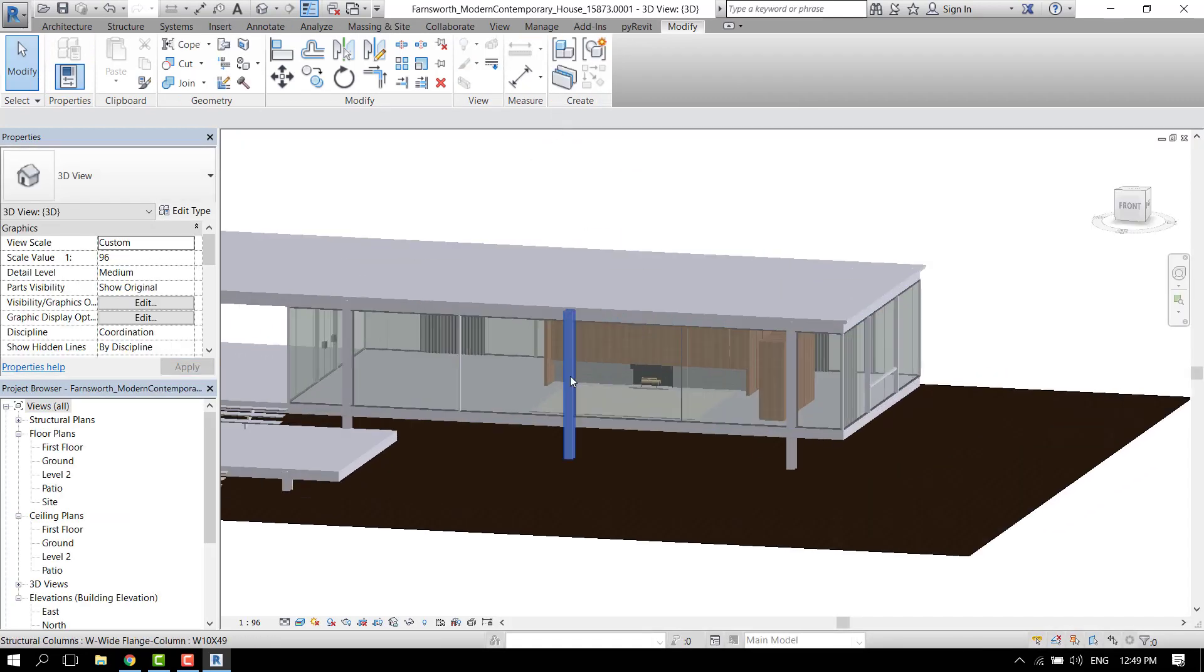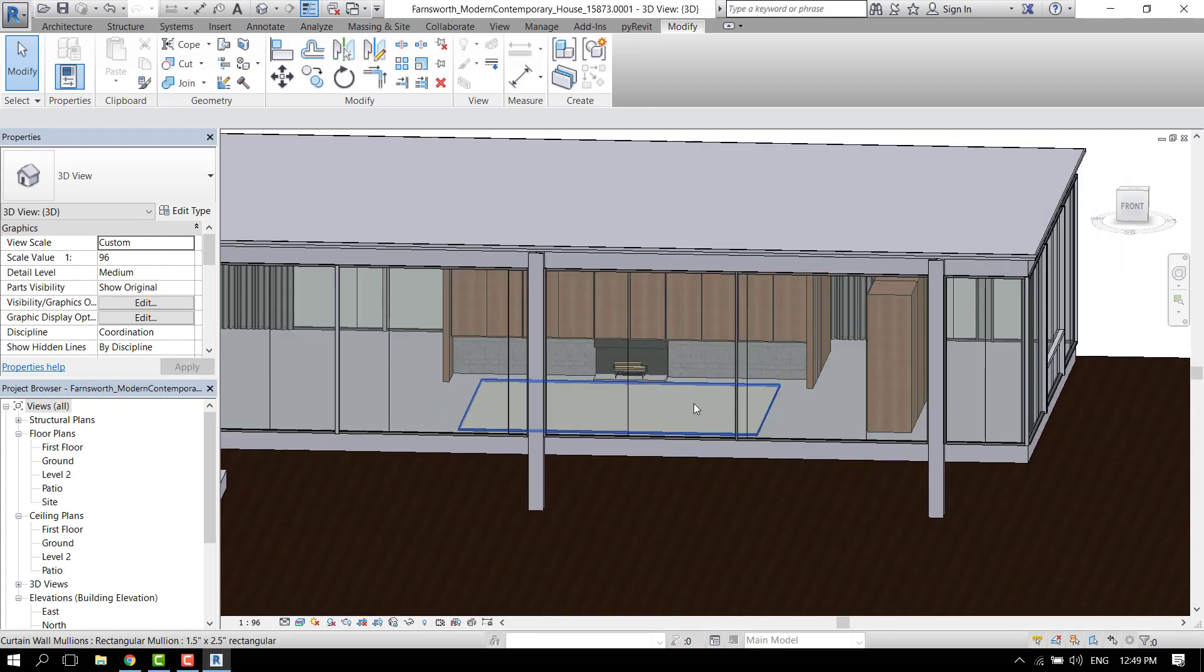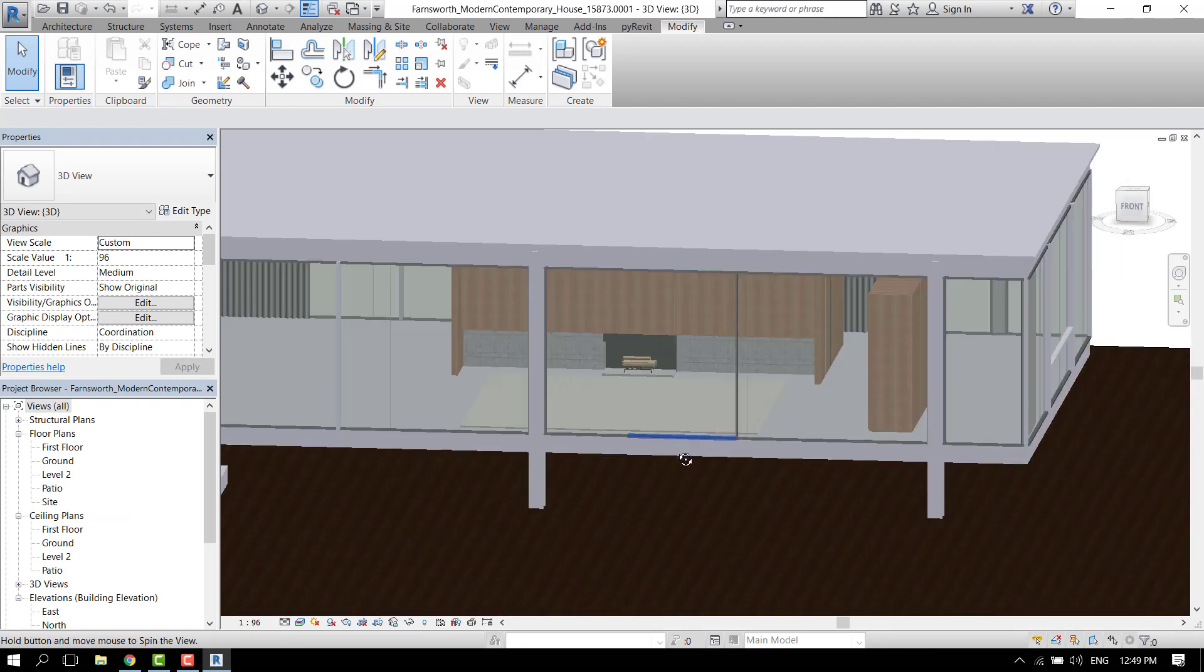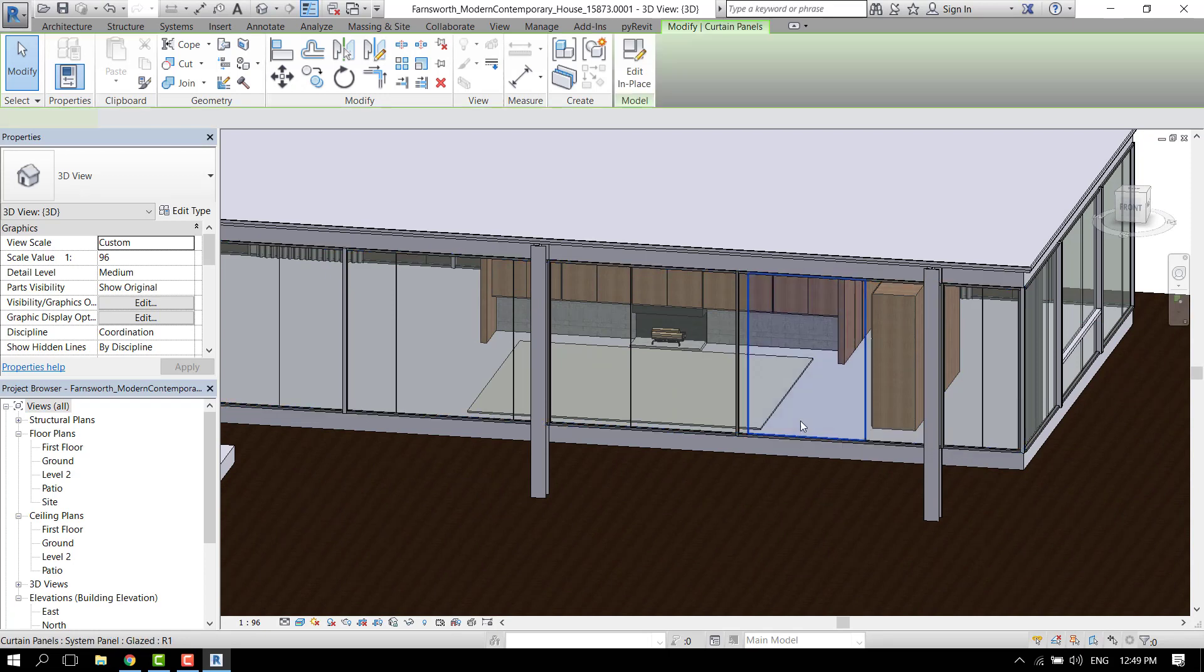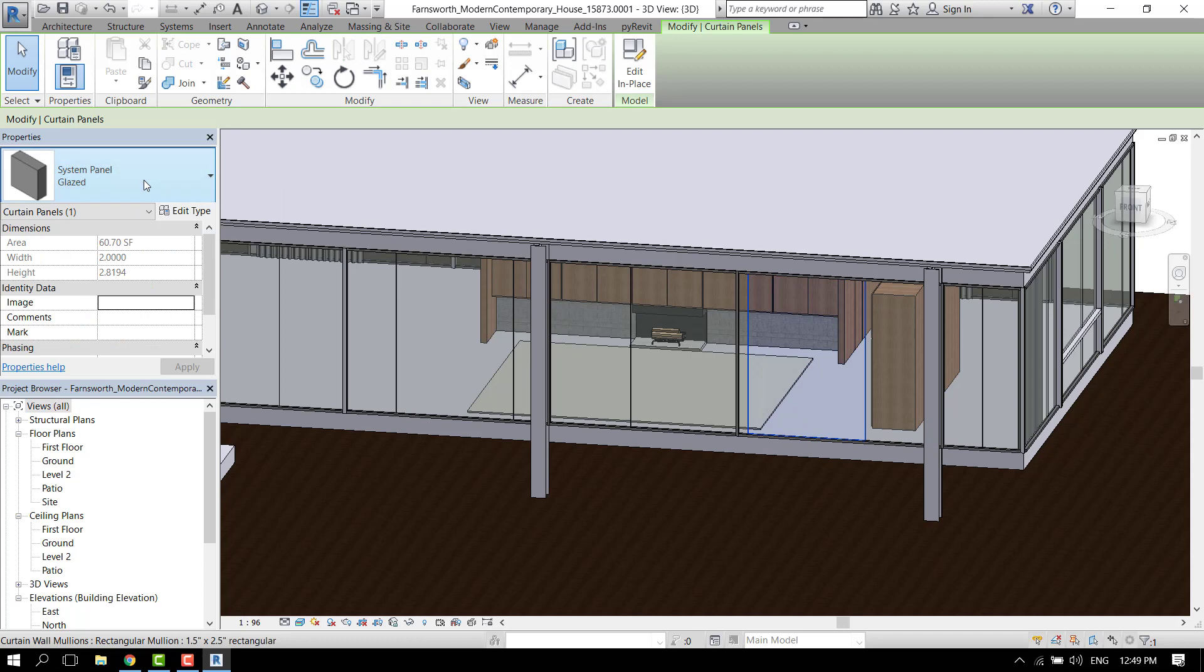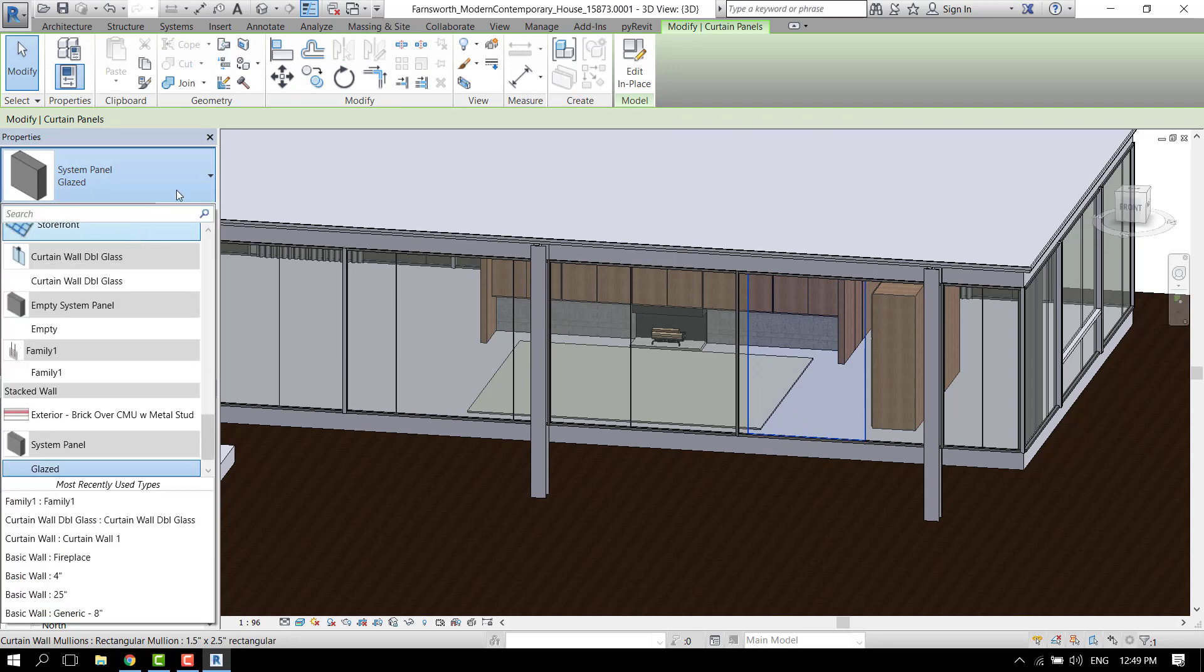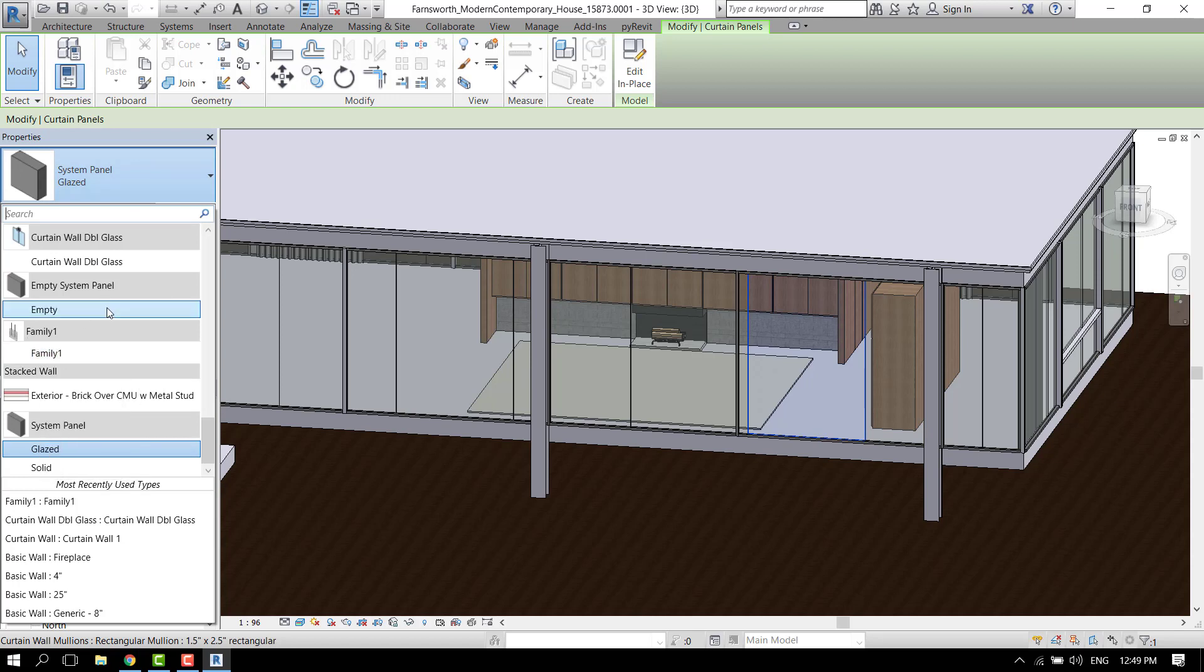Now that we have it on the project, we can select one of the glass panels like that and drop the menu here and find our family. This is the family we created earlier, so if we click on that...